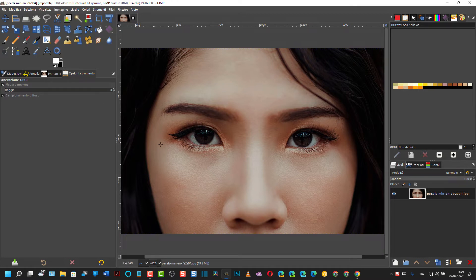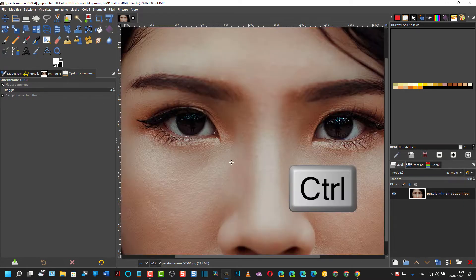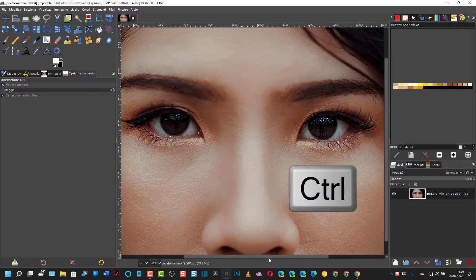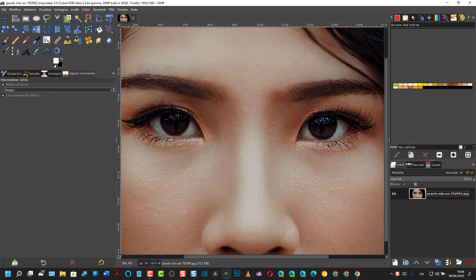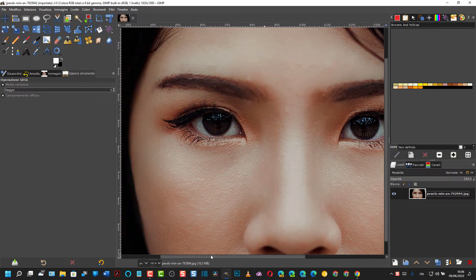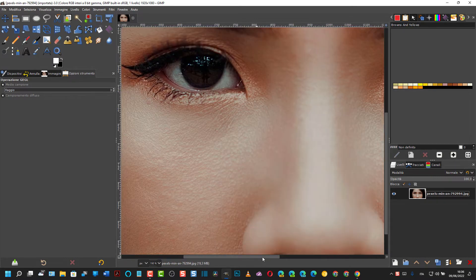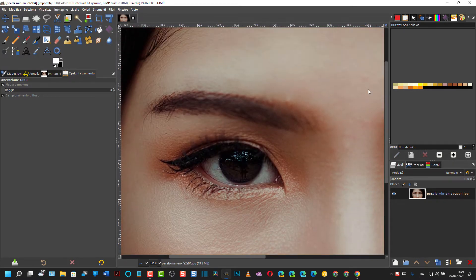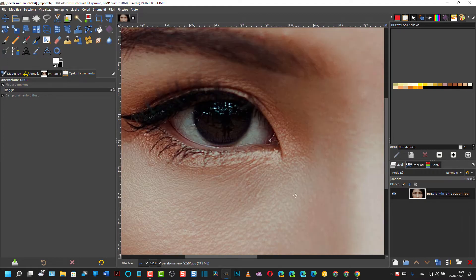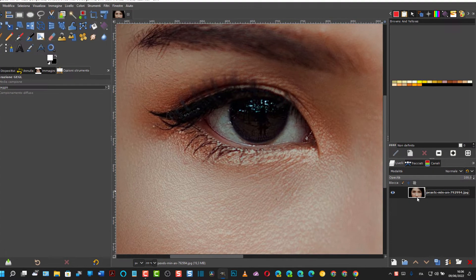Si può zoomare tenendo premuto il Ctrl e poi la rotellina del mouse in modo da avere gli occhi in primo piano. Si può avere un solo occhio in primo piano in questo modo così per poterci lavorare meglio.